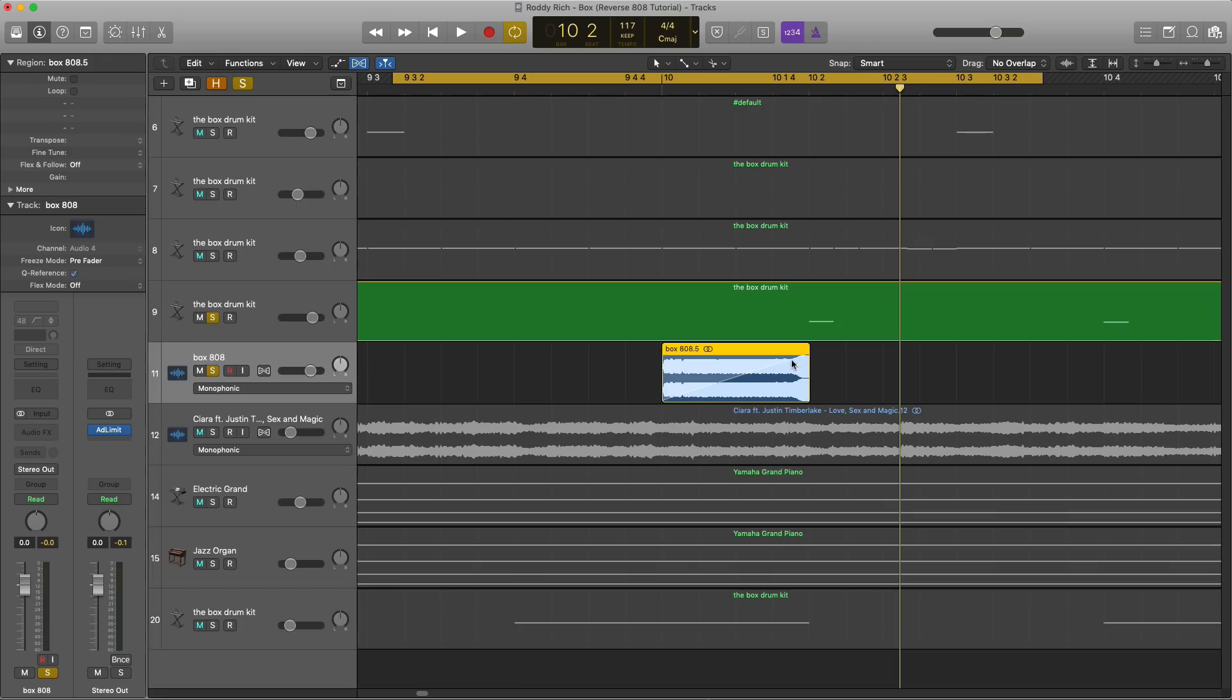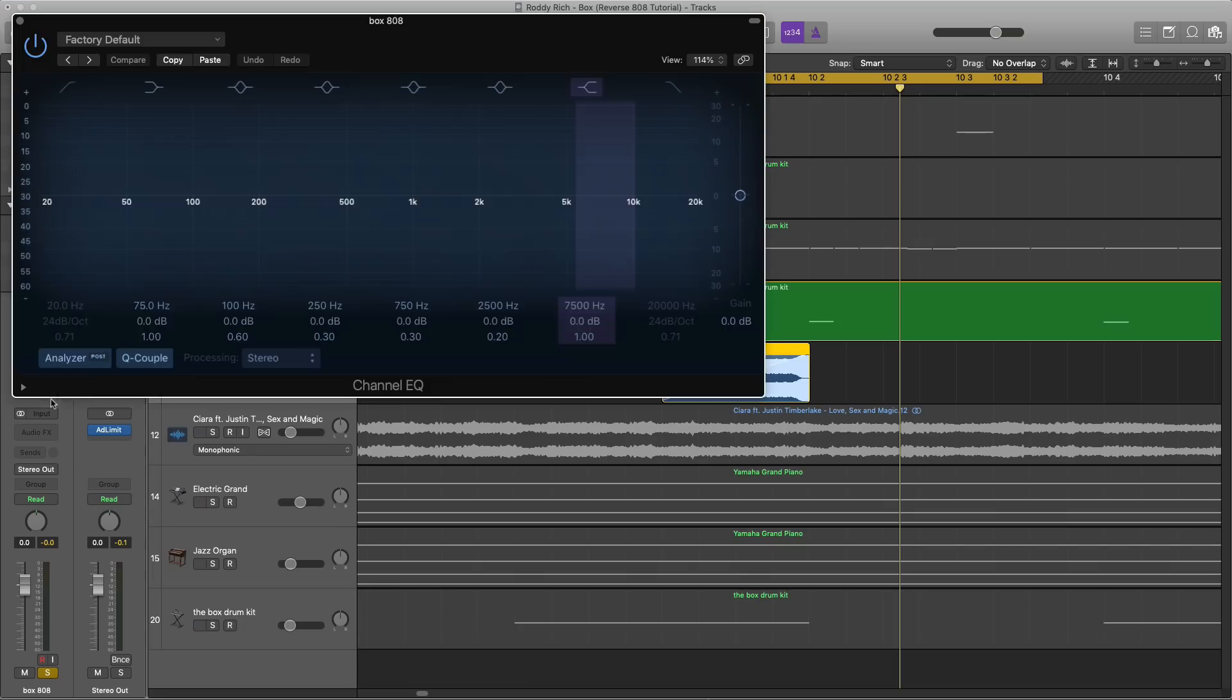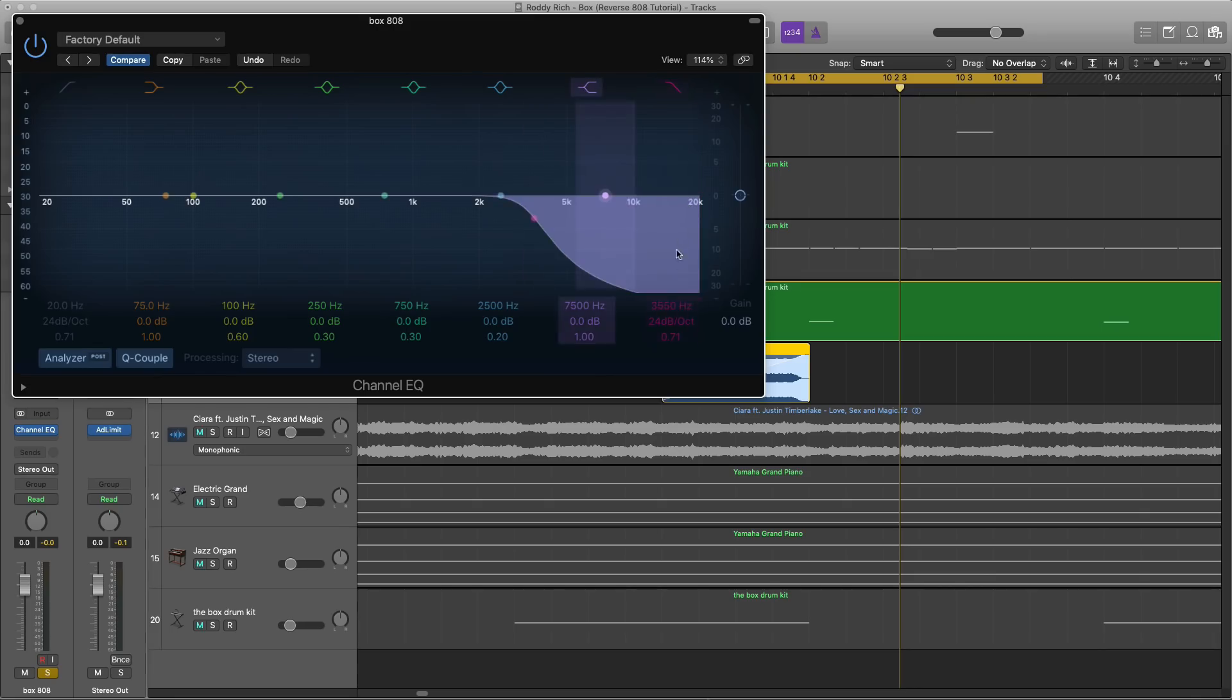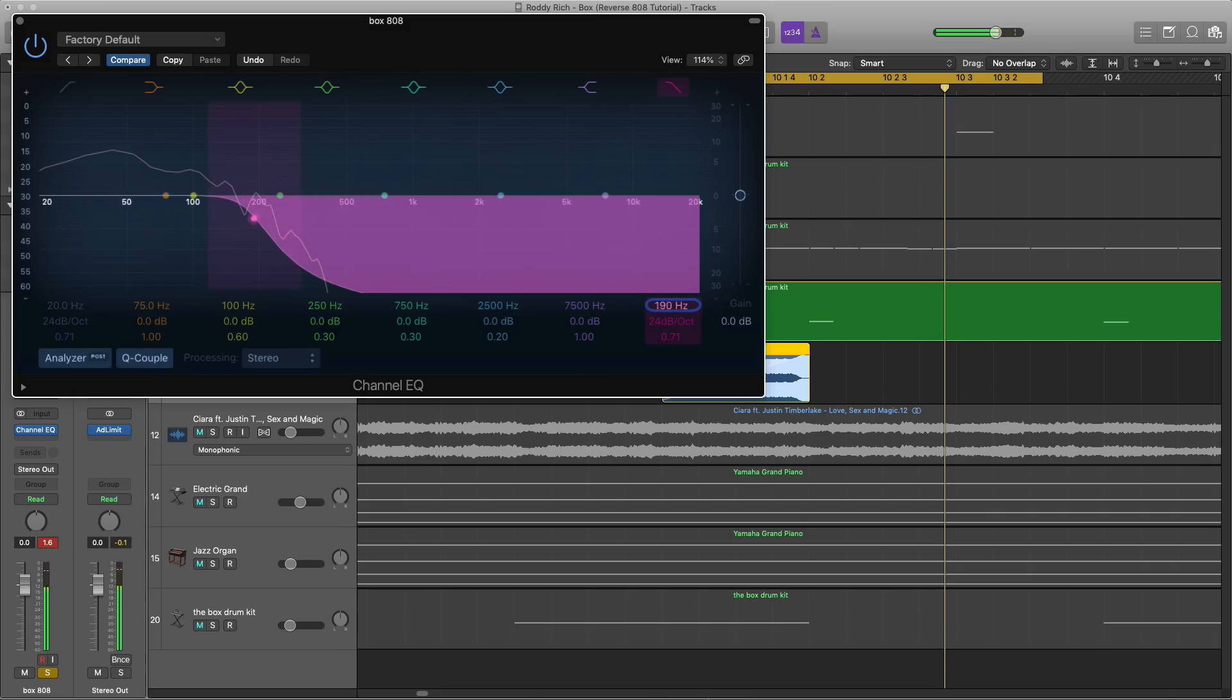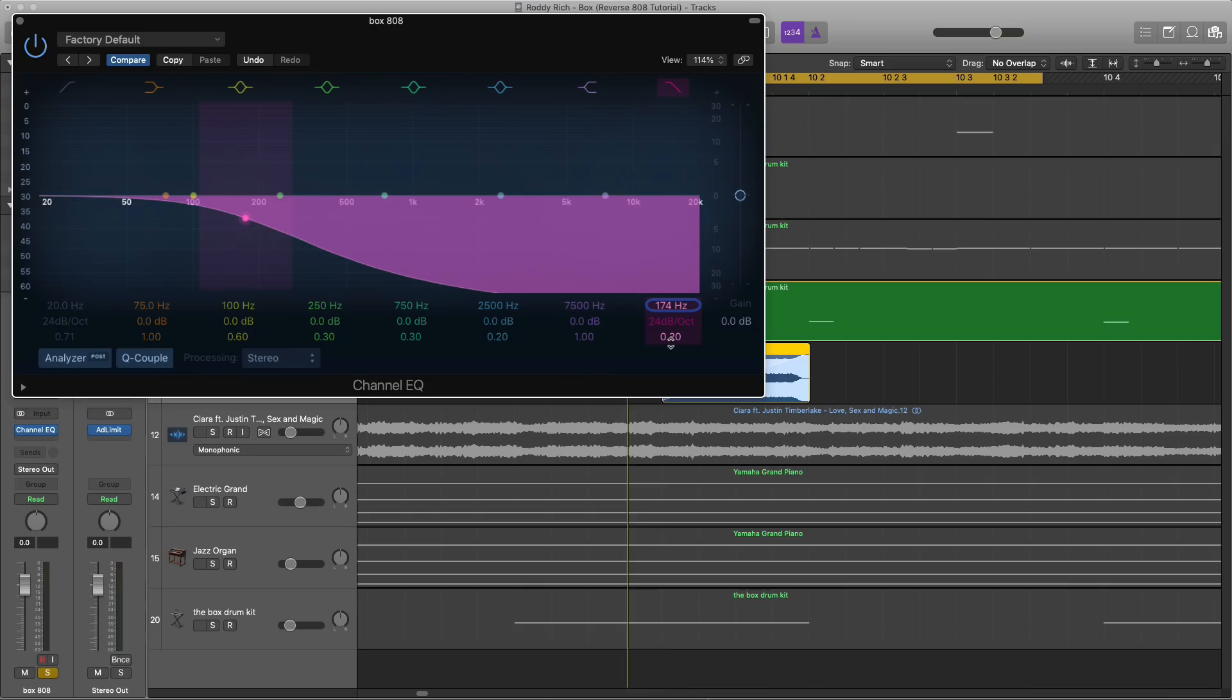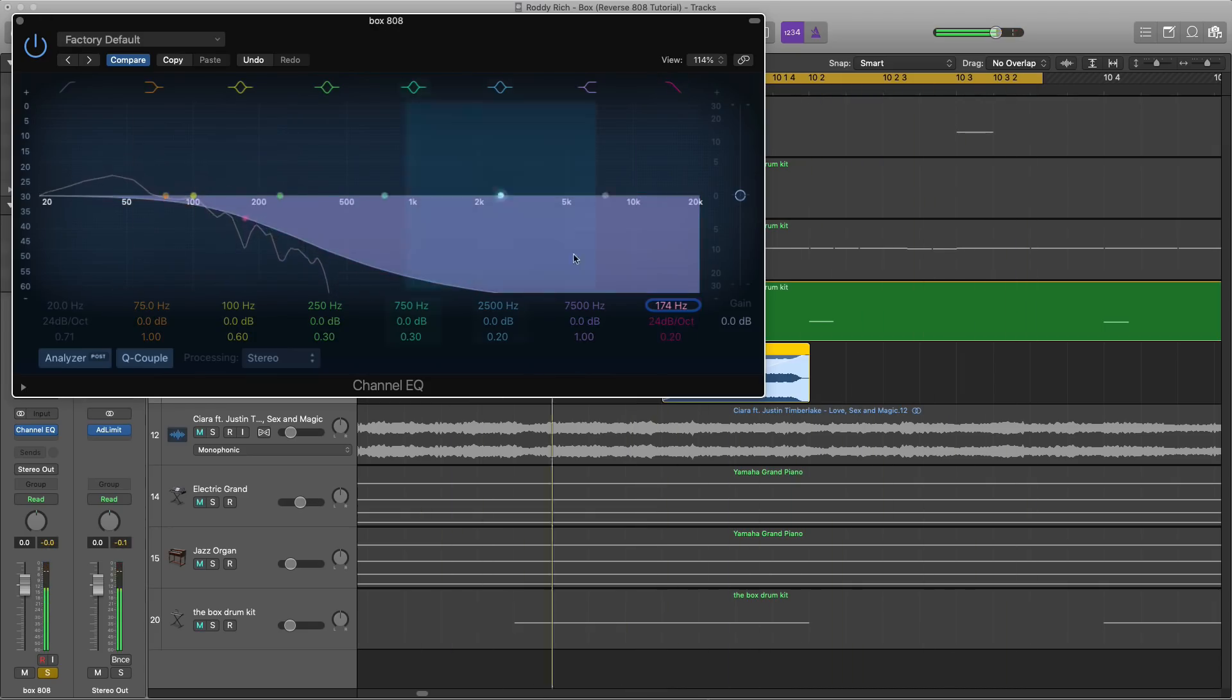So next thing you want to do is, well maybe I'll just add an EQ here. Just cut out a lot of the top end like from the record. Let's see here. Pull that back here. Do something like that. Alright. We'll do something like that, is fine.